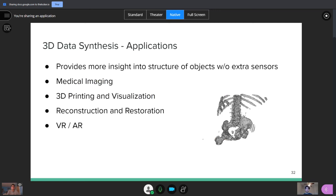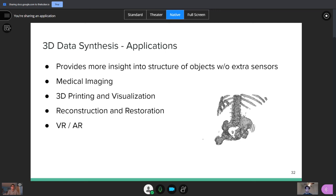So what are some applications of 3D data synthesis? Well, this provides a lot more insight into the structure of objects without using extra sensors, and it represents them three-dimensionally. And this is super useful for medical imaging. You can also use it for 3D printing and visualization. It's also useful for reconstruction and restoration. So if you have a historical image that currently you can't go to anymore, it got burned down or destroyed, well, if you have an image of it, you can try to visualize in a three-dimensional sense, and you can learn a lot more about it that way. And because of that, this is super useful for virtual reality and augmented reality. And if you're really interested in that, I definitely would say take a look at 3D data synthesis.